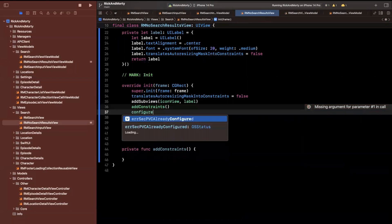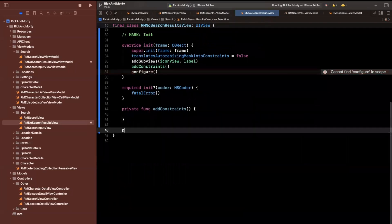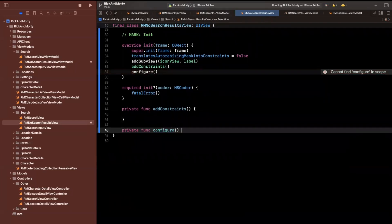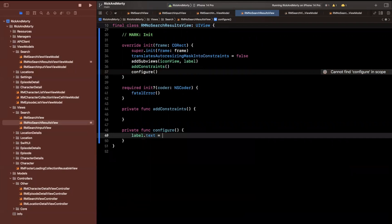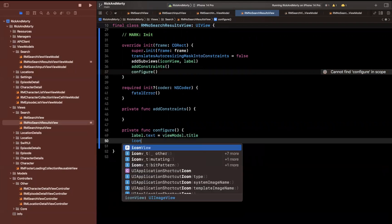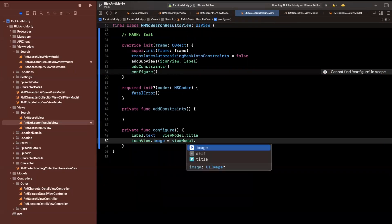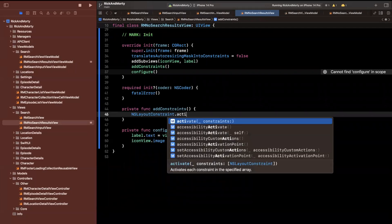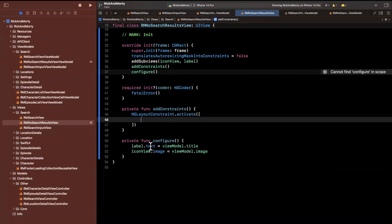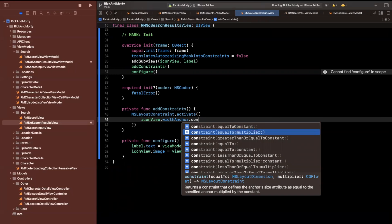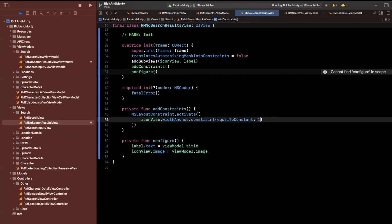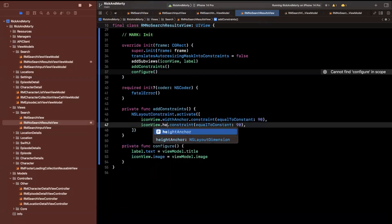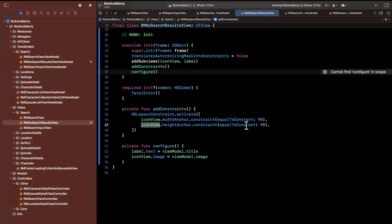In the configure method we'll assign the properties from the view model: label.text will be viewModel.title and iconView.image will be viewModel.image. You can start to see that this whole process of building out views is incredibly repetitive, with minor differences — in this case we're going to have a fixed size of maybe 90 by 90 for our icon view.